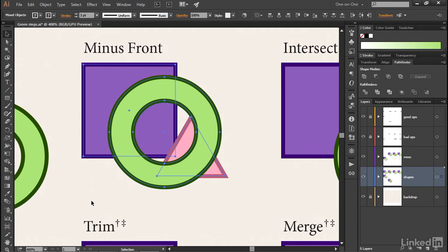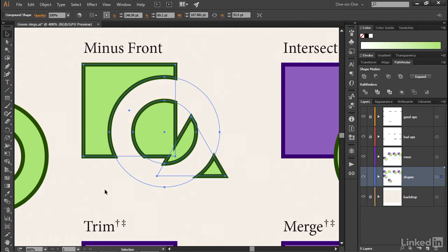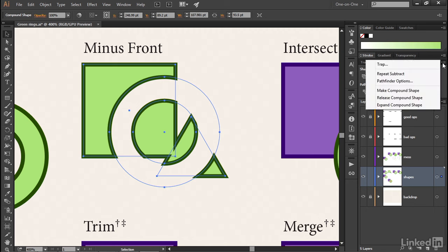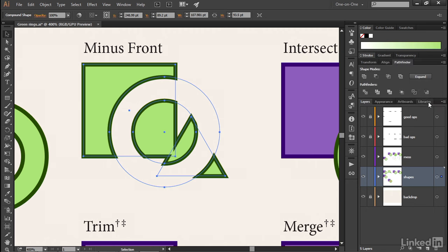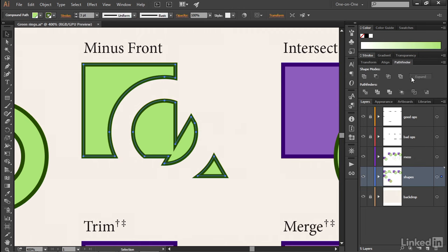But let's say that's not what I want. I'll press Control Z or Command Z on the Mac to undo that change. Instead, what I want to do is expand these shapes to static path outlines. You can do that by either returning to the flyout menu and choosing expand compound shape, or even more handy, you've got this expand button right here. If I click on that, I'm going to end up expanding the path outlines.